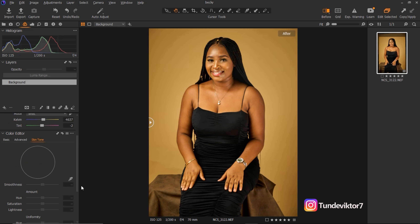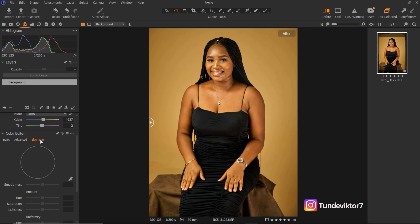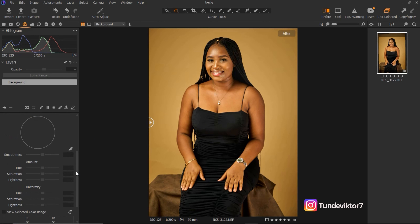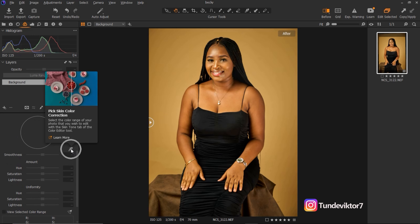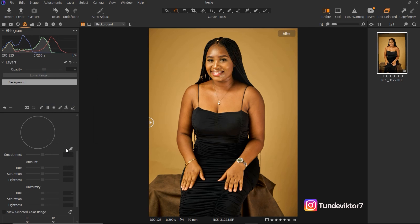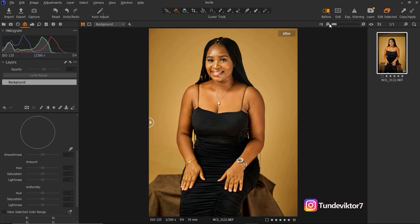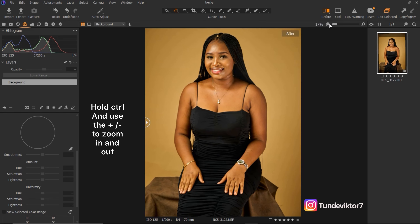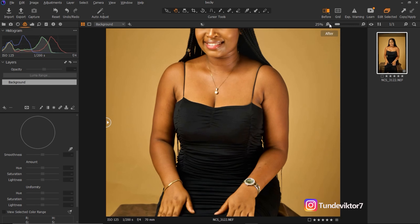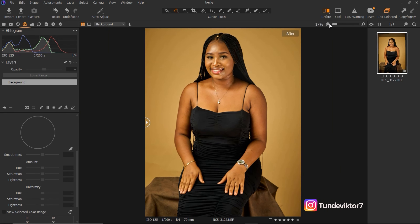What you have to do is click on Skin Tone. Once you click on Skin Tone, the next thing I'm going to do is pick the picker tool right here. You can pick any part of the skin you want. I'm just going to zoom in — in Capture One all you have to do is hold Control and click the plus to zoom in, and minus to zoom out.